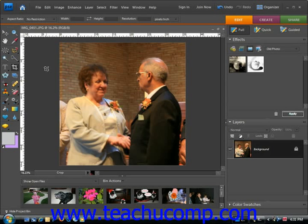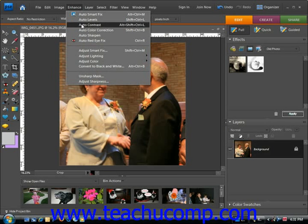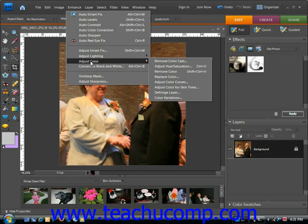The Remove Color Cast command is designed to balance the color in your image and remove the cast. To use this command, select Enhance, Adjust Color, and then Remove Color Cast from the menu bar.